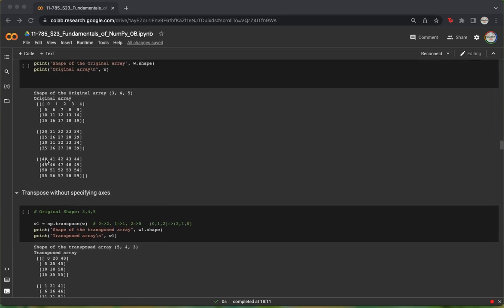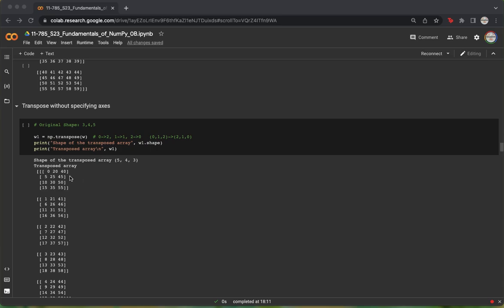We also see that 5, 25, and 45, which were part of the first column, now become the second row of the first batch of our transposed matrix. Once we've finished processing this entire column, we see that we have finished processing the entire first batch of our transposed array.